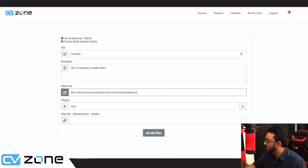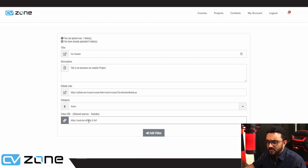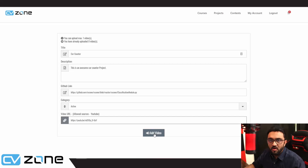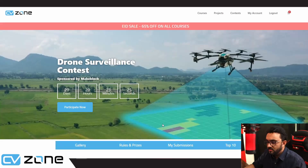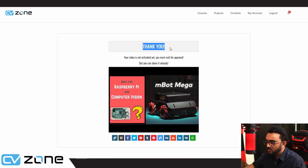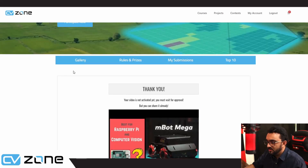You have to copy the YouTube link as well. This is the review I did for the MBOT Mega as an example. Then you just click on 'add video.' Once the video is added, you will see a thank you message. Your video is not activated yet, because as I mentioned, we will review it before it appears in the gallery.